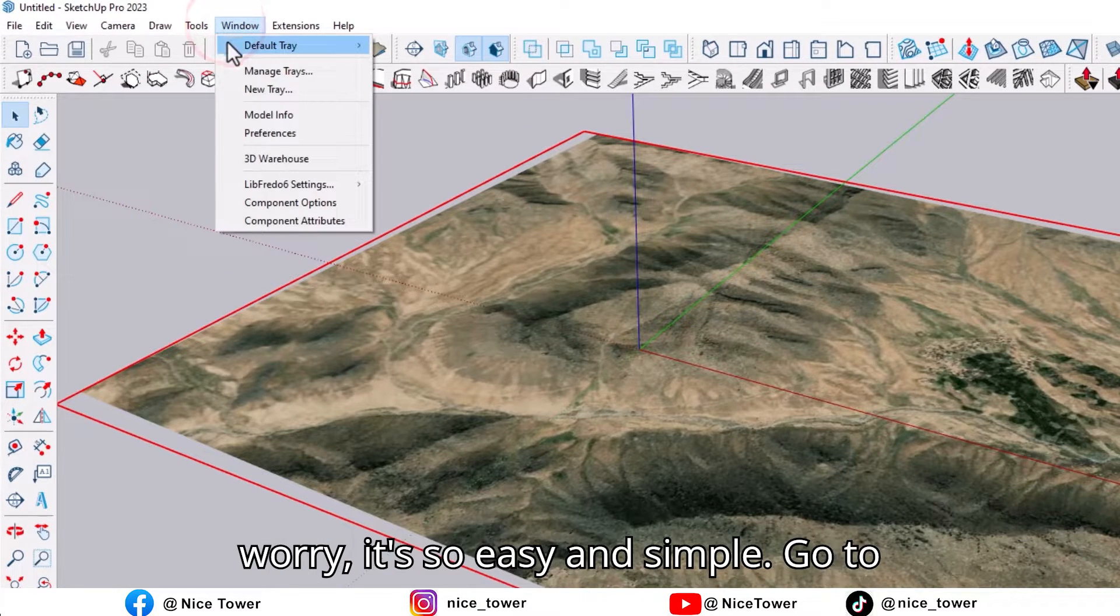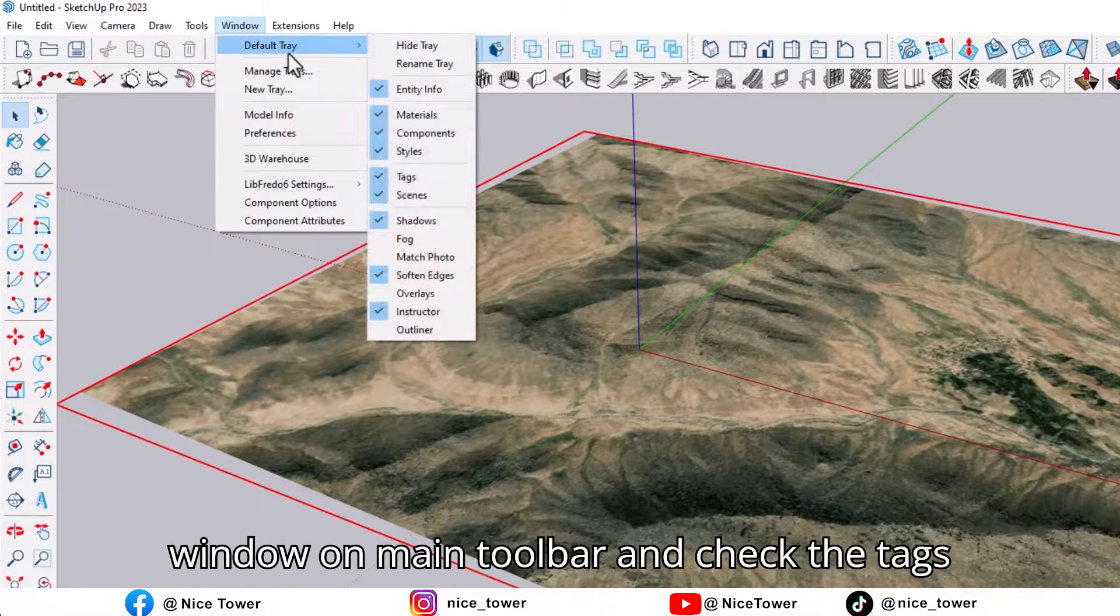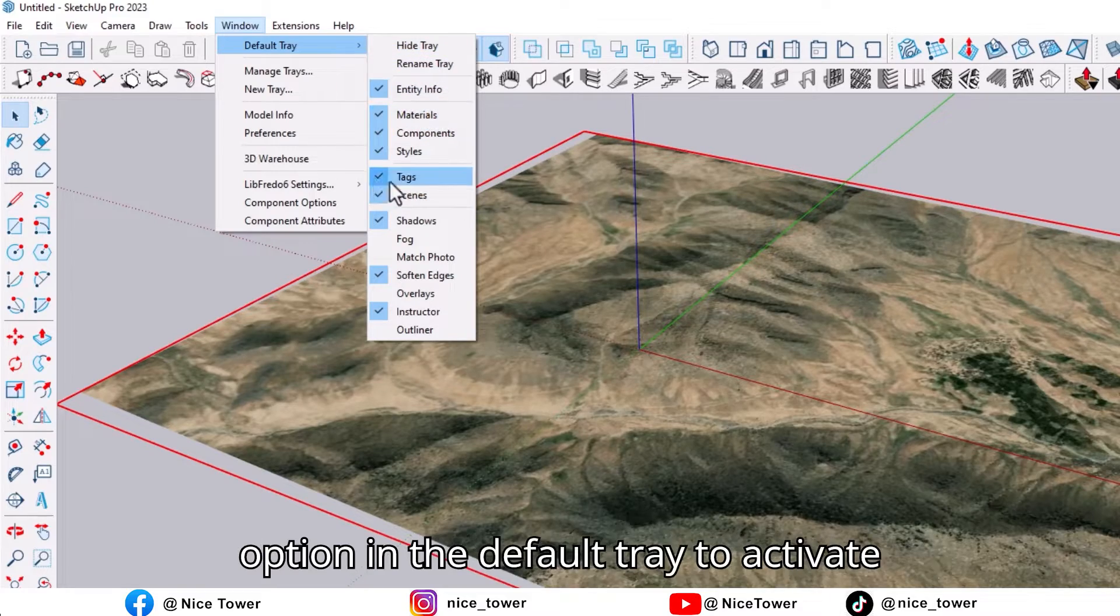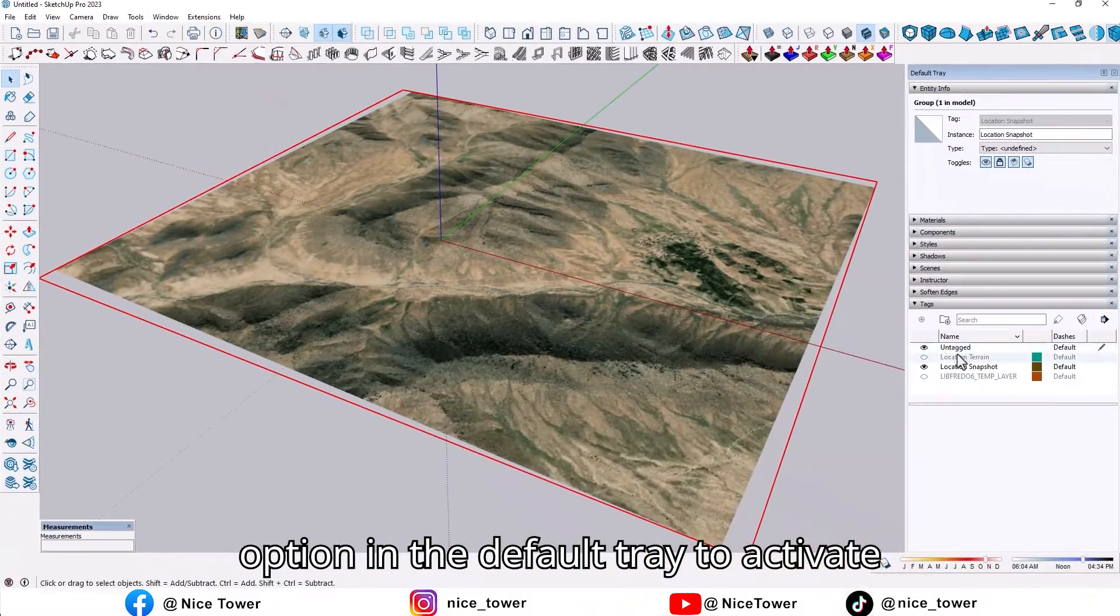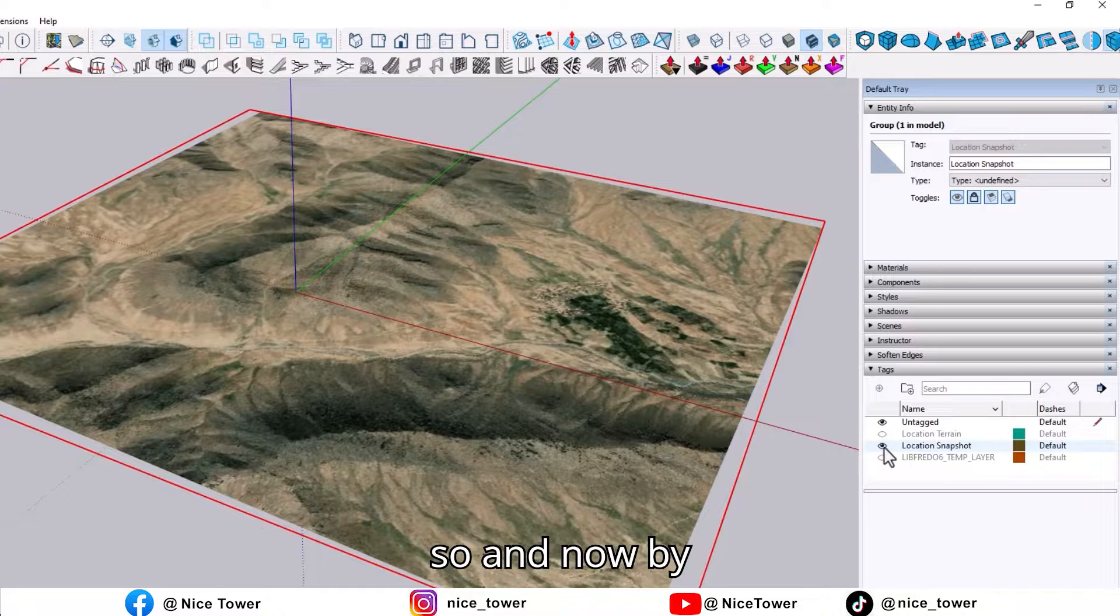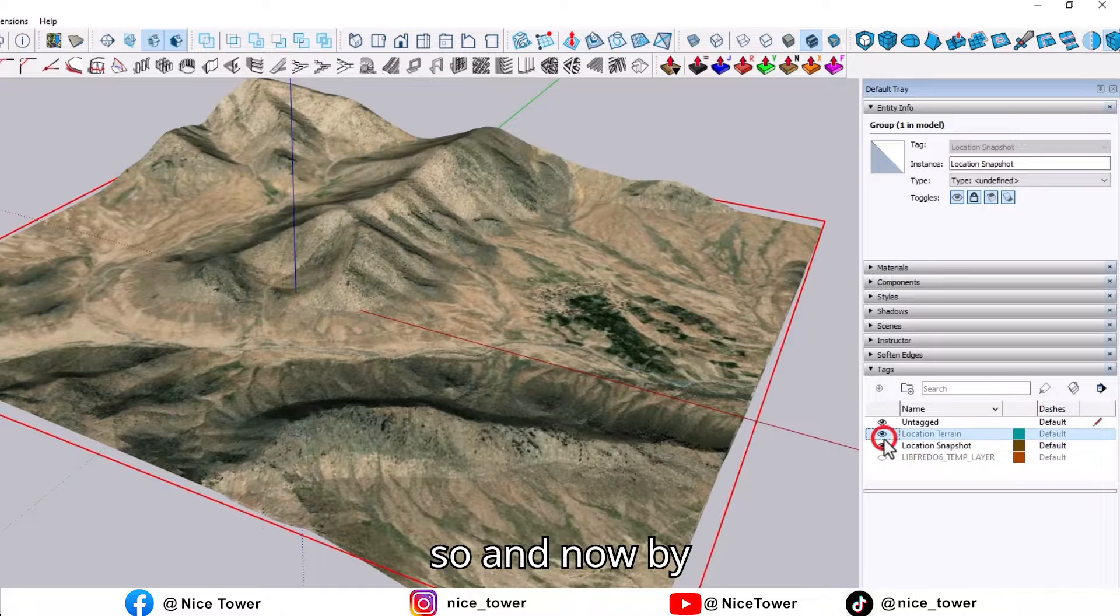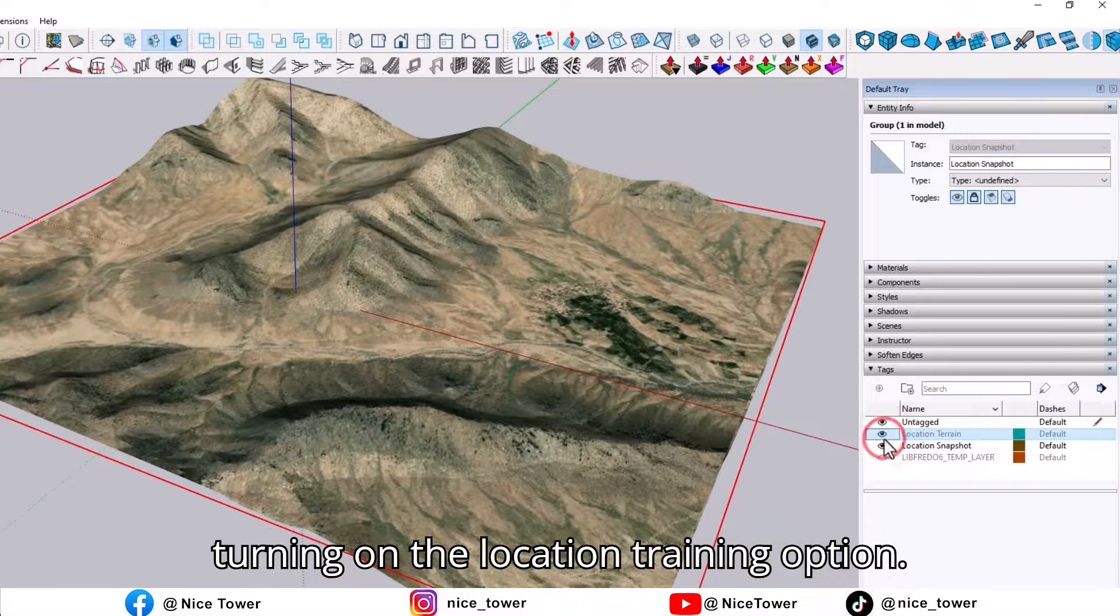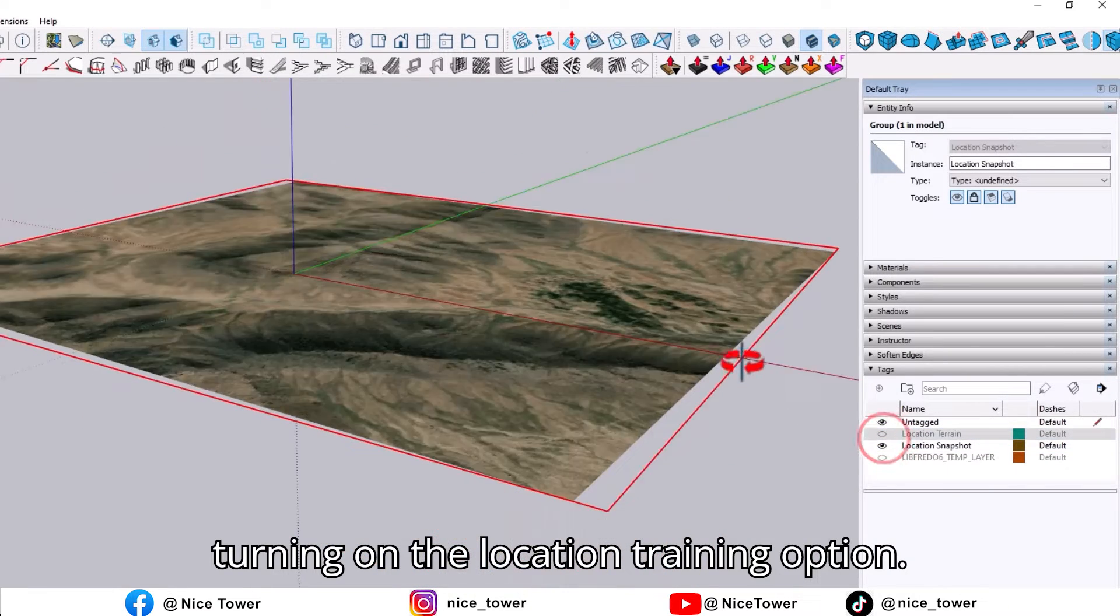Don't worry, it's so easy and simple. Go to Window on the main toolbar and check the Tags option in the default tray to activate. Now by turning on the Location Terrain option...